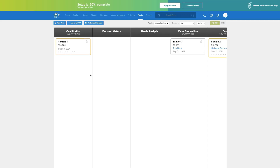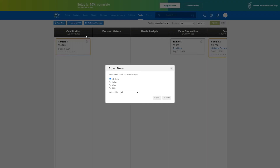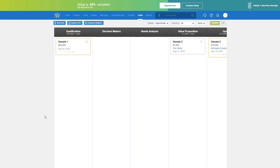To export your deals from Nimble, just click Export to CSV. From here, you can choose which deals you'd like to export — all deals, active, won, or lost. You can also export lists based on deals owned by specific team members by clicking this drop-down button to see your team members. Once you have your settings down, click Export and it'll automatically put them into a CSV file.